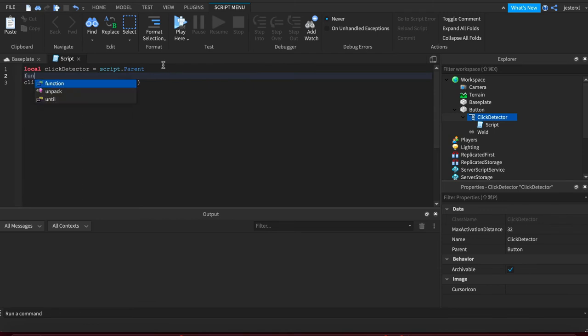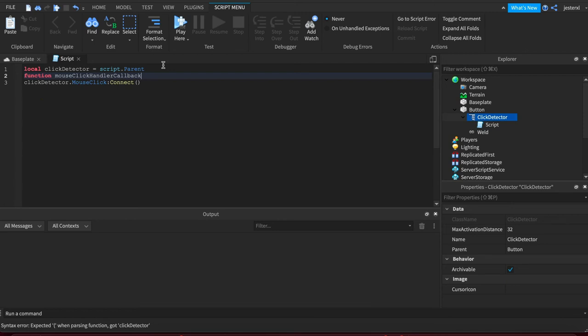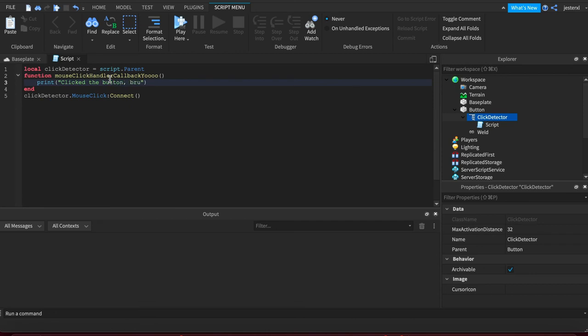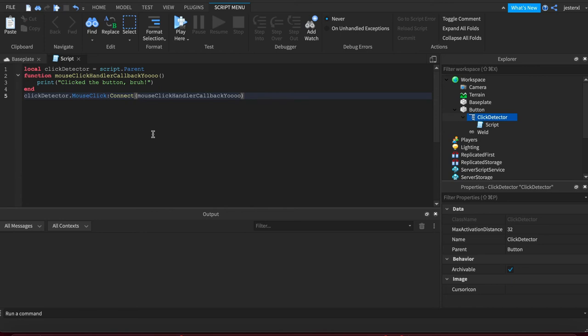So let's create one up top real quick. Mouse click handler callback, and you can make it shorter it's up to you. Print click the button bruh and we'll take that handler throw it inside connect and if I never click it'll never fire.